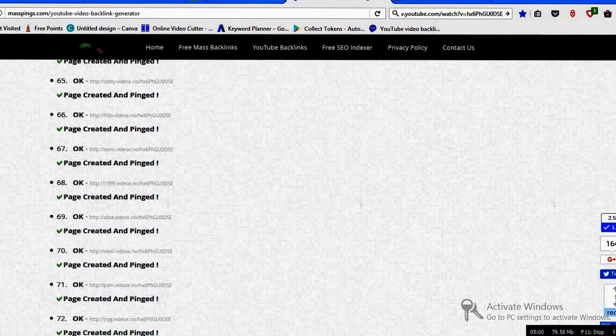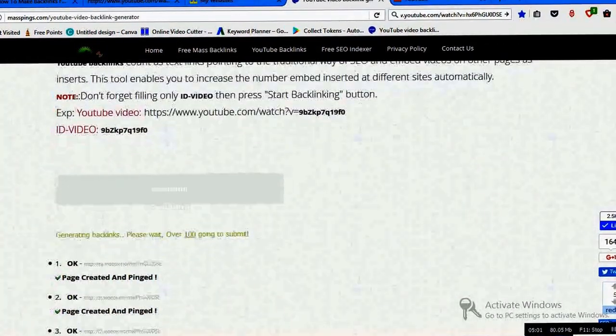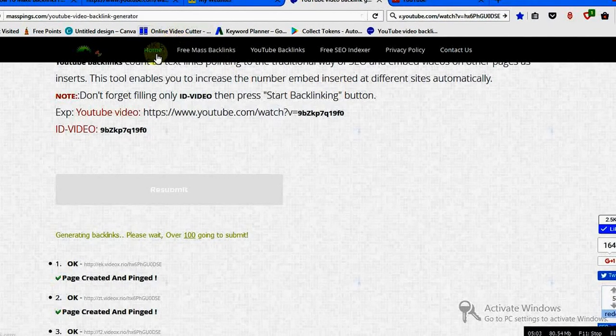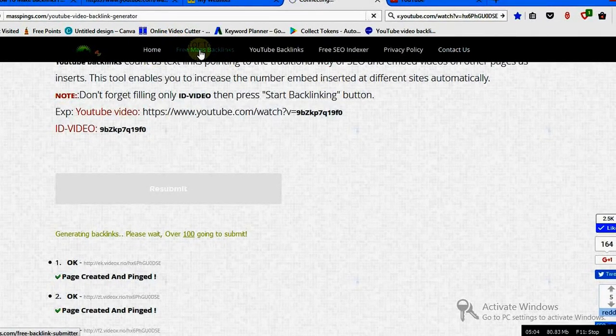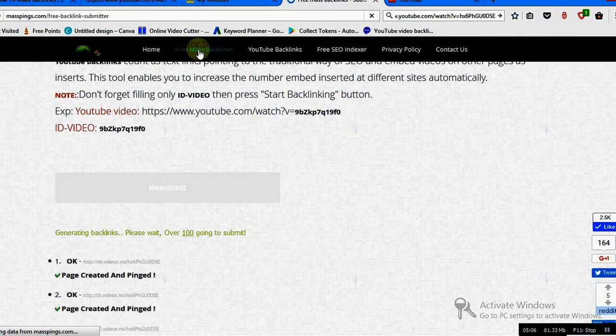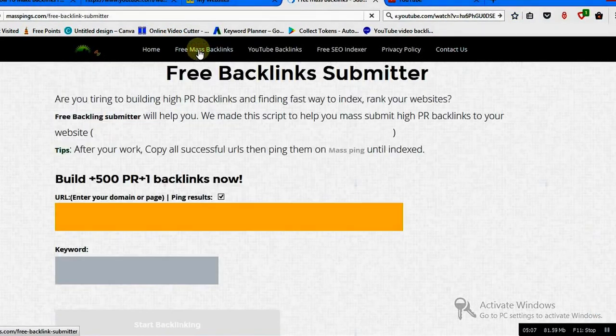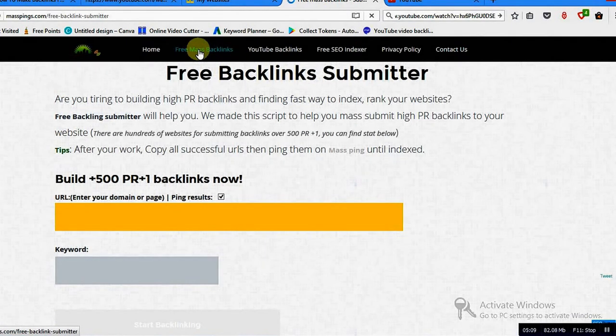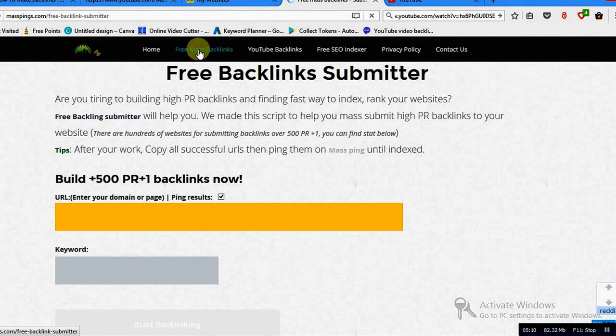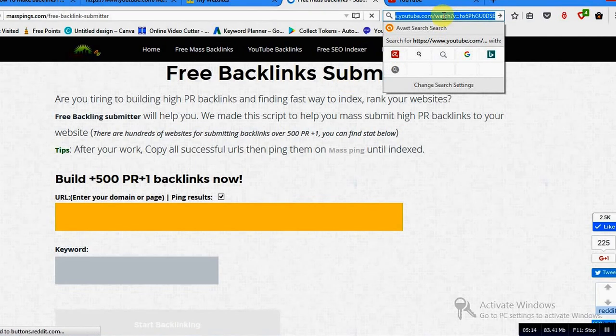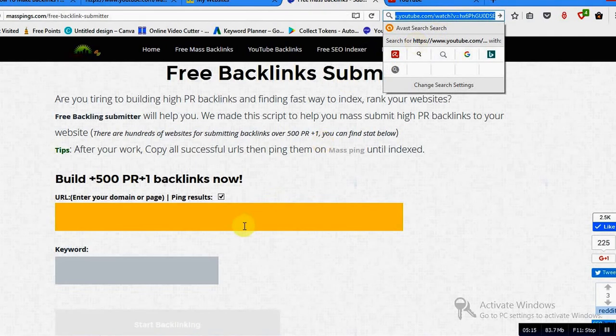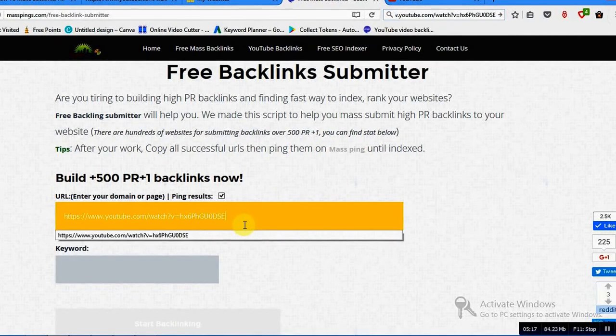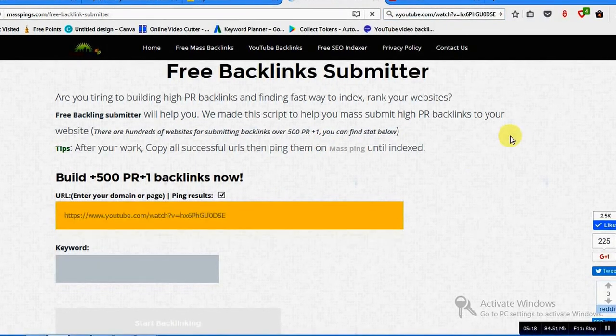As a backlink generator. And not only this, here if you go to the free mass backlinks, this is how you can viral your video as well. And you can here fill your backlink.